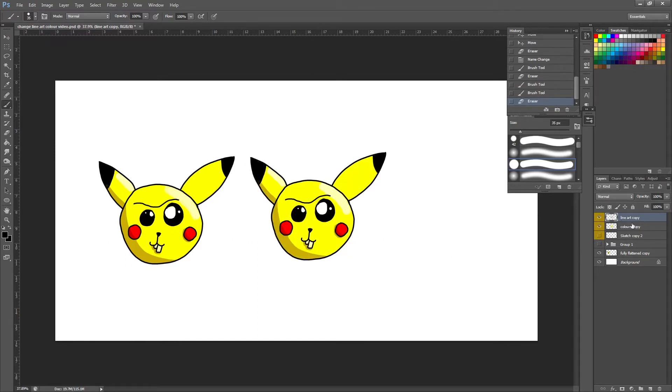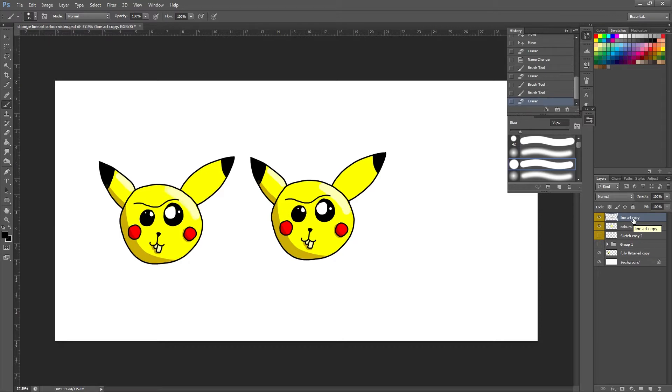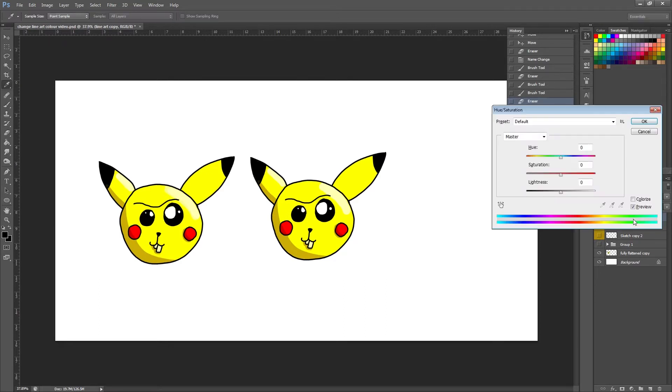So I'm going to show you a really quick way to start with to change your line art. On this layer here that I've got selected that says line art, we're going to just press Ctrl and U on the keyboard which will bring up this hue saturation slider, and the first thing we need to do is come over here and tick colorize.